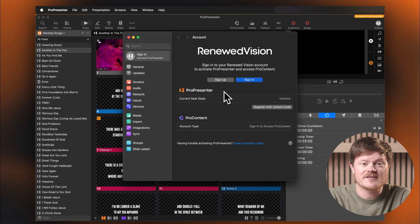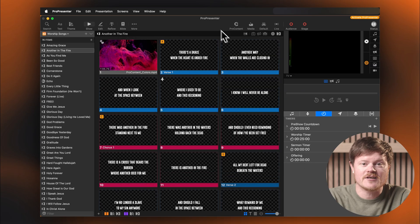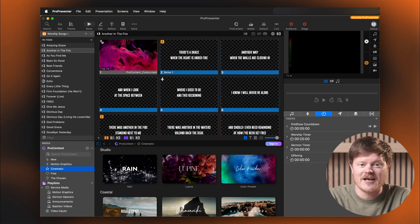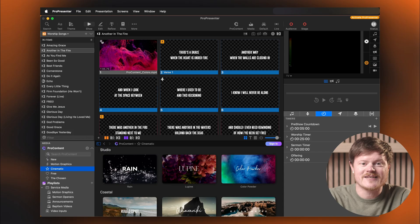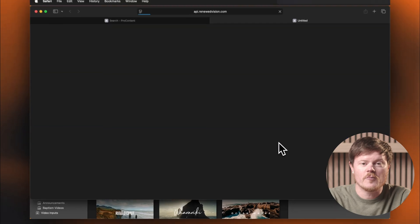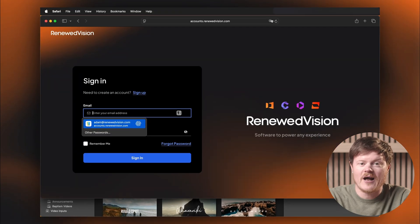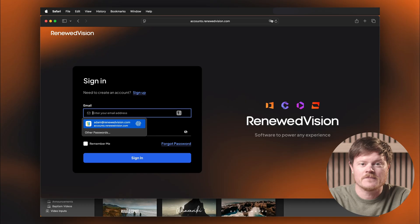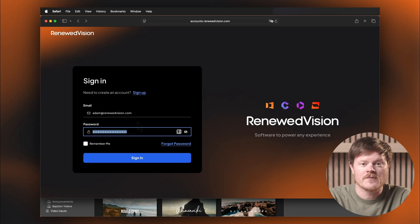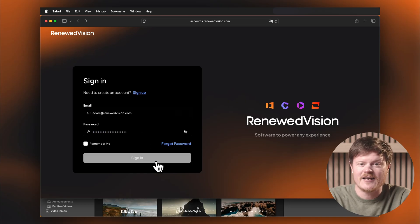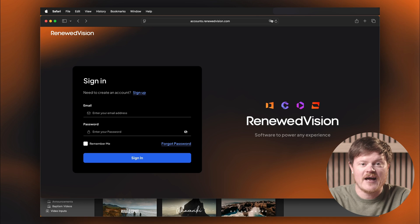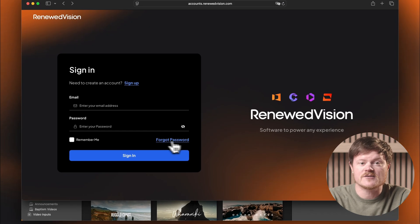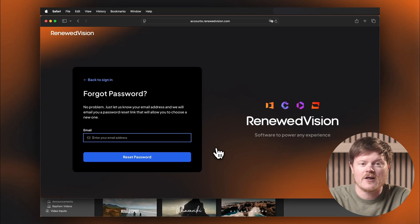The second login option is right inside the media bin, under the ProContent section. When you click Sign in in either location, ProPresenter will open a browser window and take you to the Renewed Vision login page. From there, just enter your email and password and click Sign in. If you ever forget your password, just click Forgot Password and follow the link sent to your email to reset it.